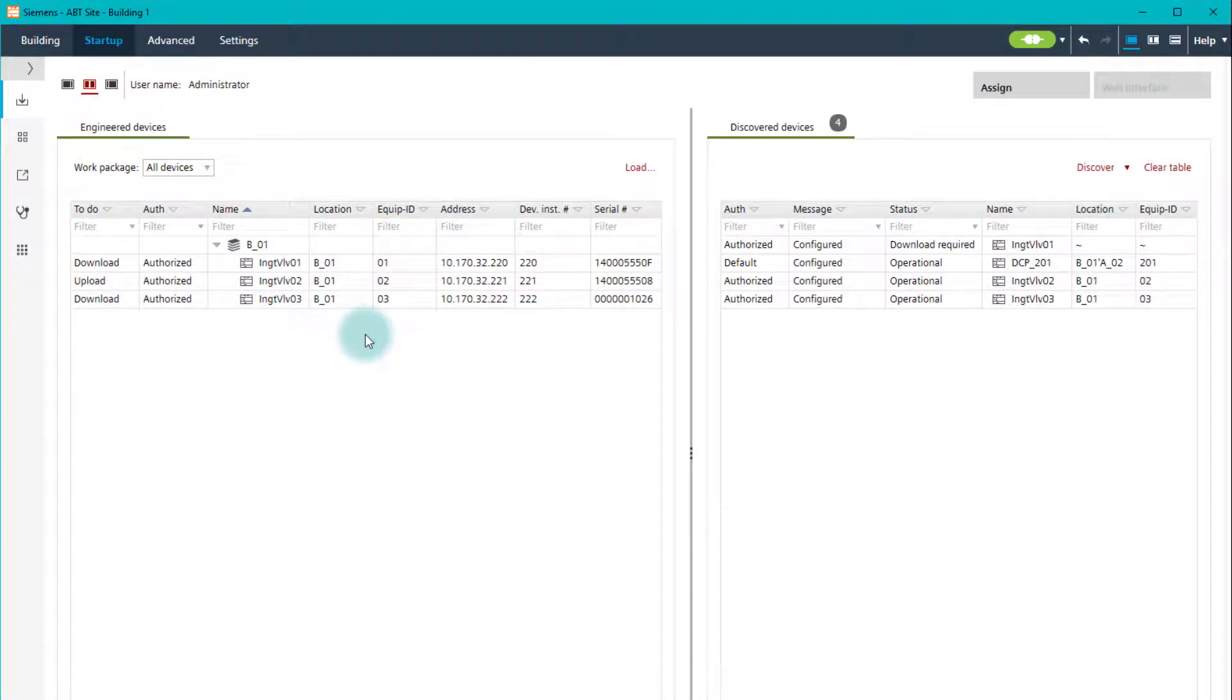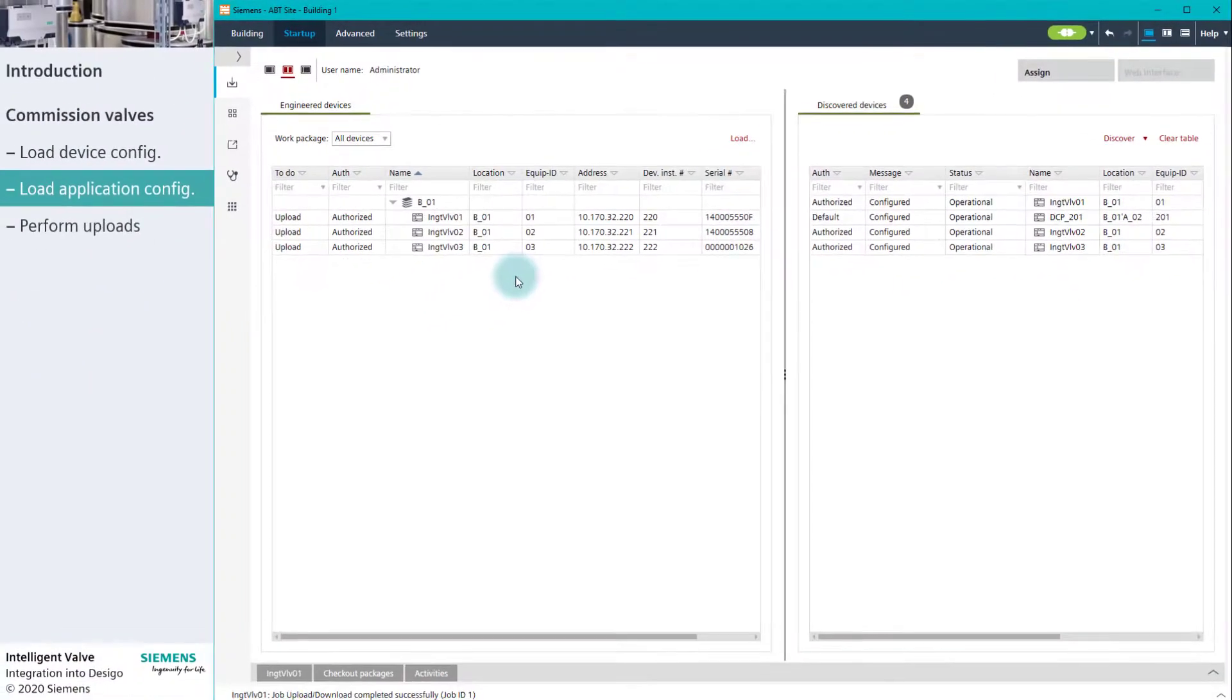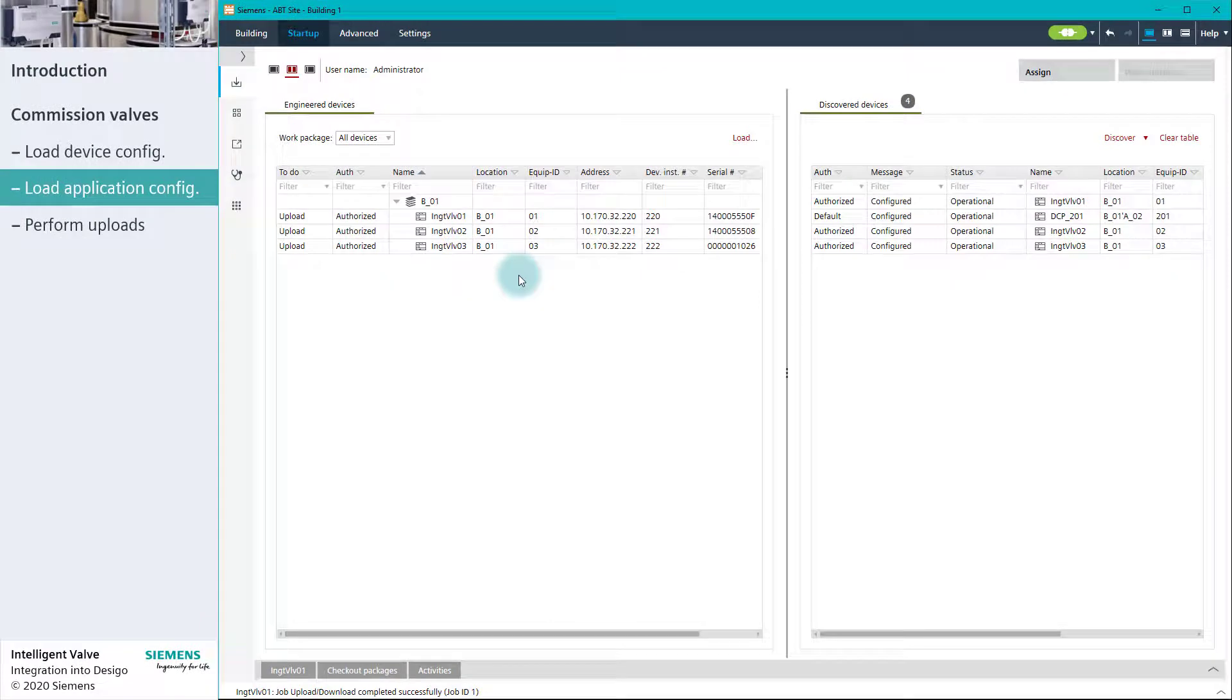After successfully loading the application configurations, the devices are restarted.